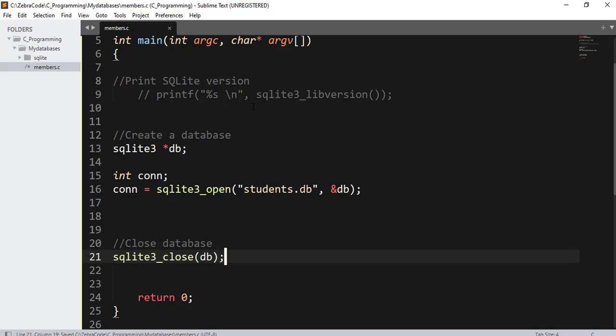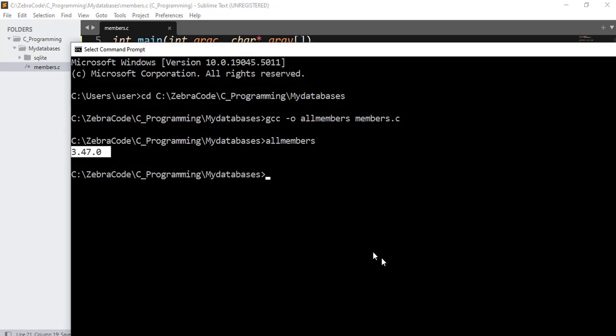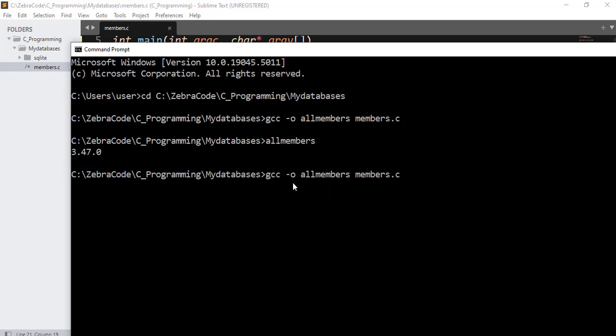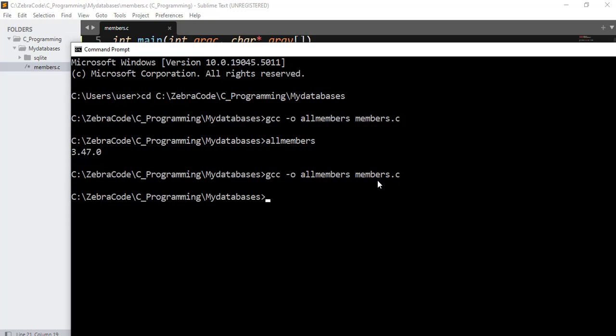With this we can run our application to see if the database has actually been created. Now I will save it and go back to my command prompt. Just bring it up again. GCC space-o space allmembers space members.c. Now I am going to hit enter to compile it. Great, it was compiled successfully. Now let's run it. Allmembers, hit enter to run it.